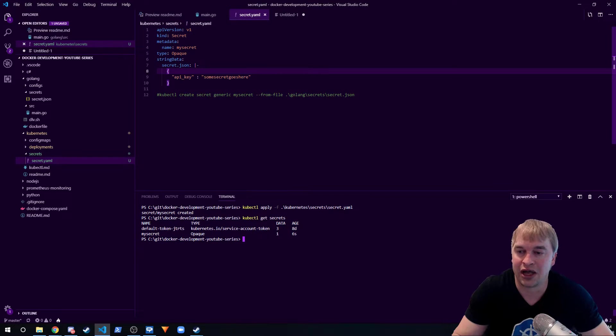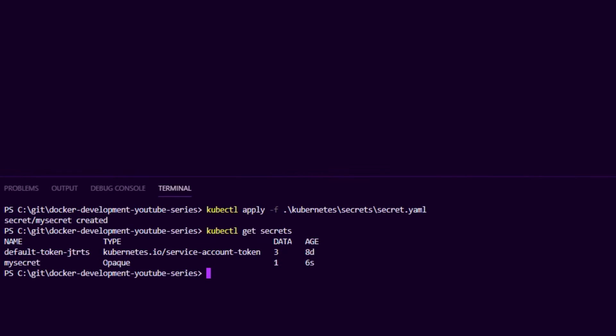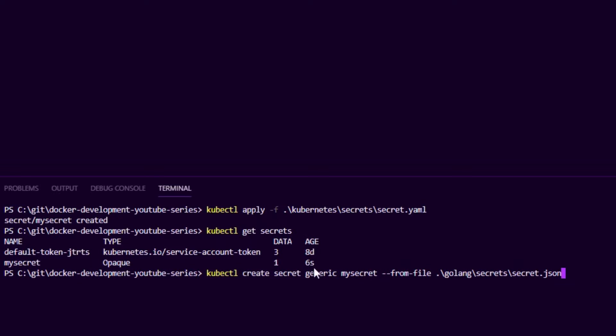I can then say kubectl get secrets and we can see our secret is now created. Or I can do the kubectl create secret command, which you basically say kubectl create secret generic because it's a generic type of secret.